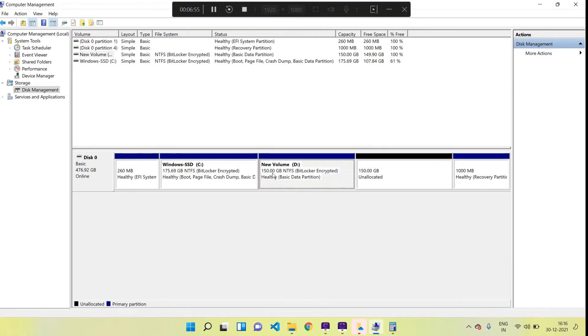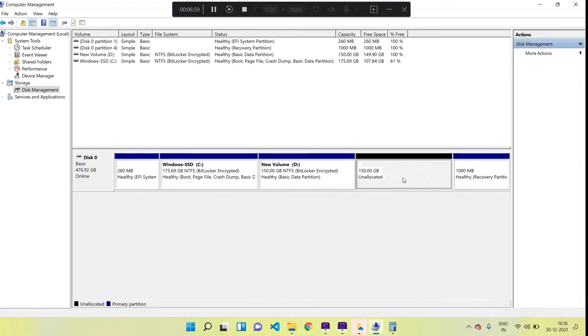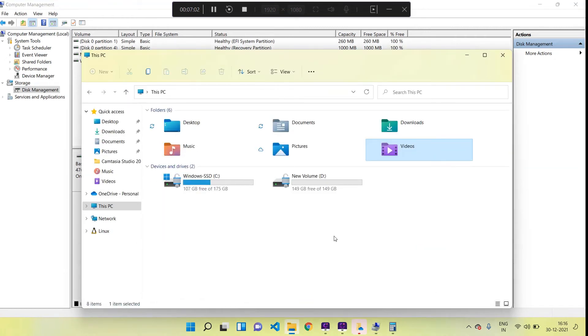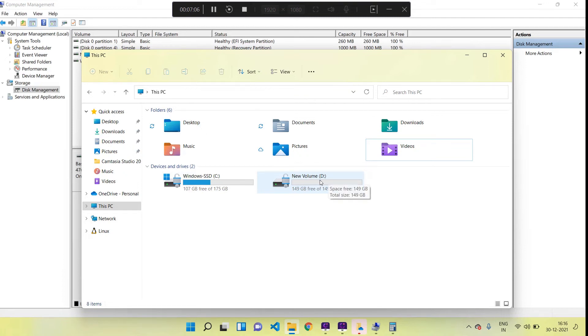I am going to the This PC window to verify. Bingo! Our new drive is successfully created - you can see the New Volume D drive we created just now.